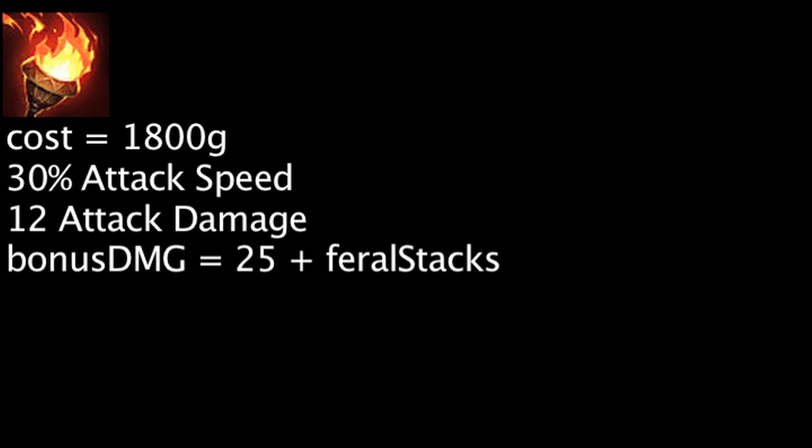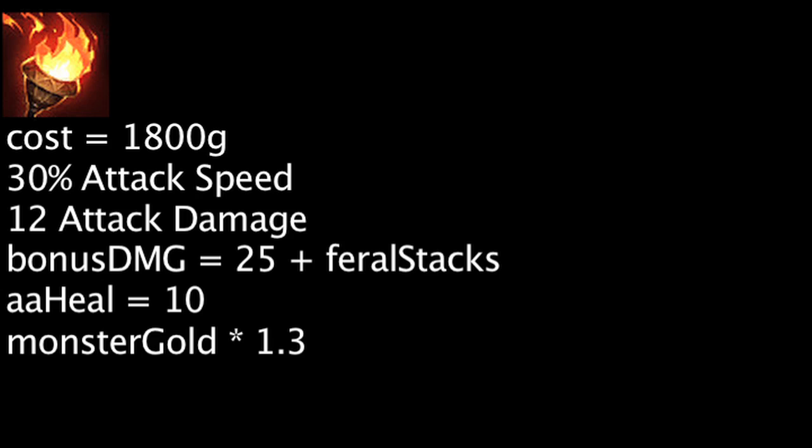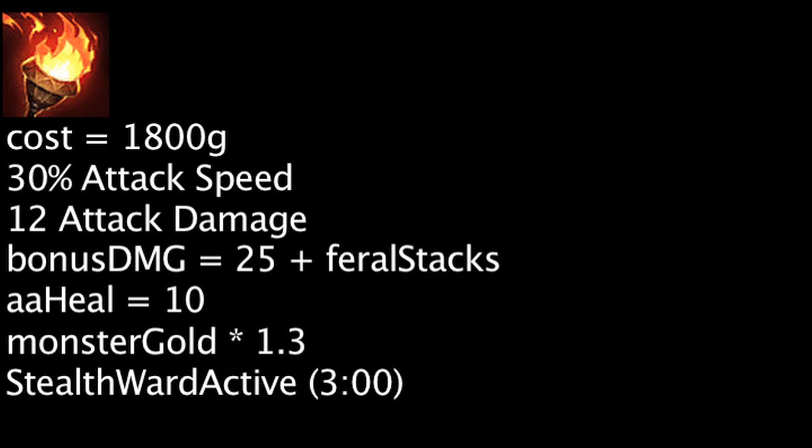The auto-attacks will also heal a champion for 10 health. One will also gain an extra 30% gold from killing jungle monsters. Finally, one can also activate this item to place a Stealth Ward every 3 minutes.